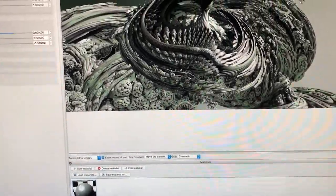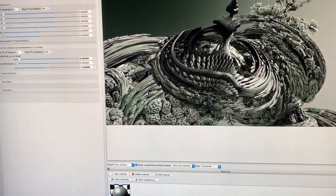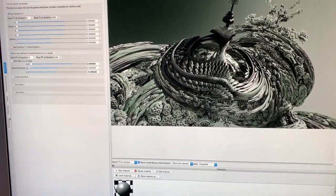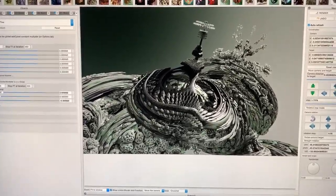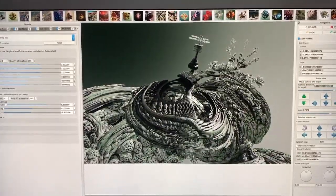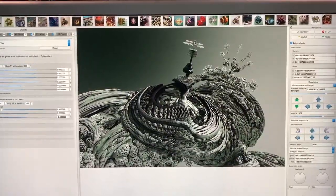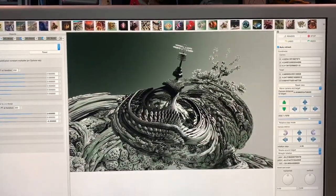Anyhow, I hope you found that a little bit interesting. Perhaps I'll get a render of this image and post it as well.